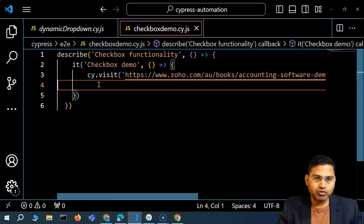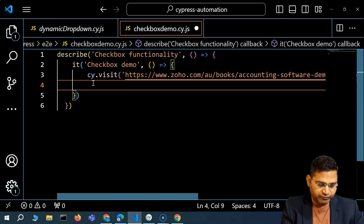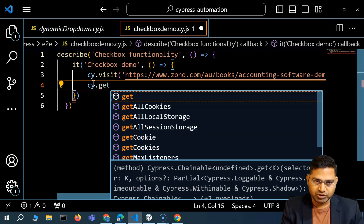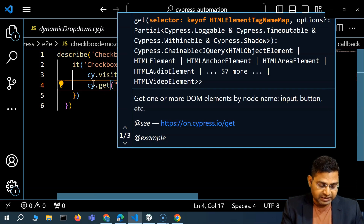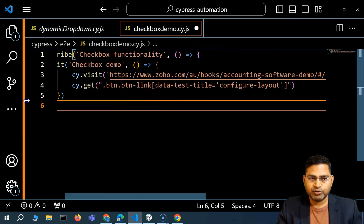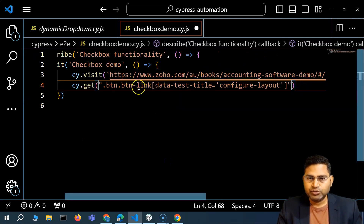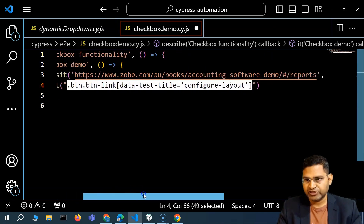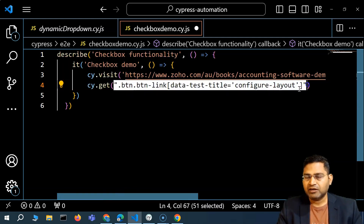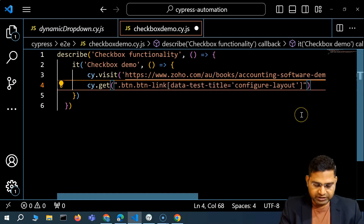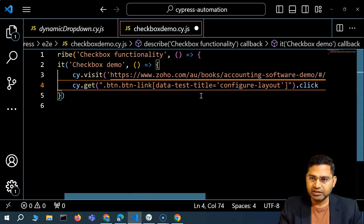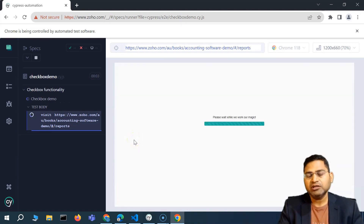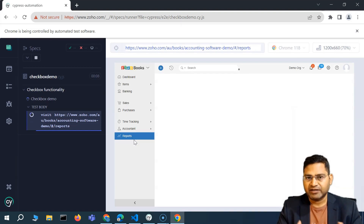I'm not too worried about selector locators right now — I'm simply copying from the tool. You can learn about CSS selectors in much more detail in the CSS selector series I've posted. I'll say cy.get and paste that locator, then add .click to click on that particular link. If we save it and go back, it should open that report. And you can see the configure report layout window has opened.